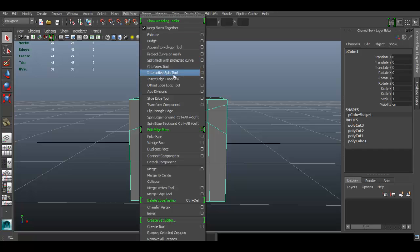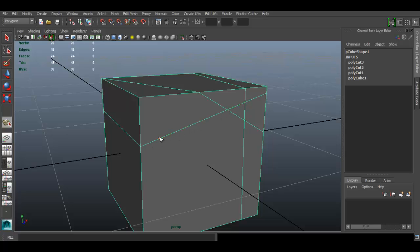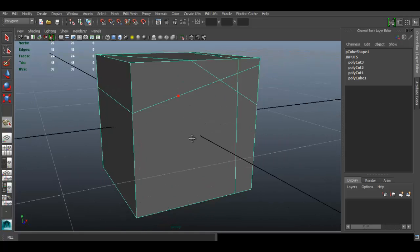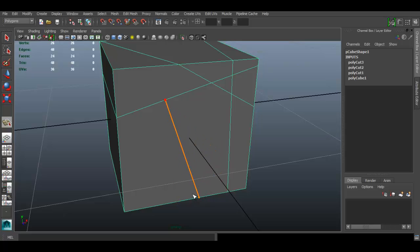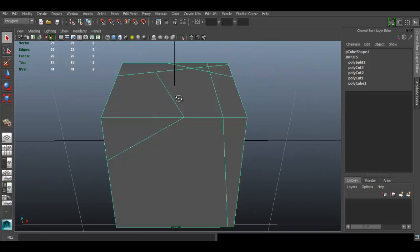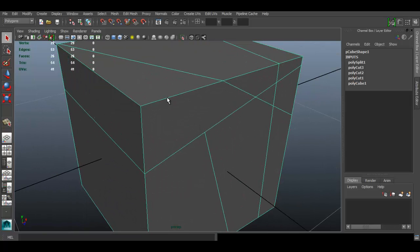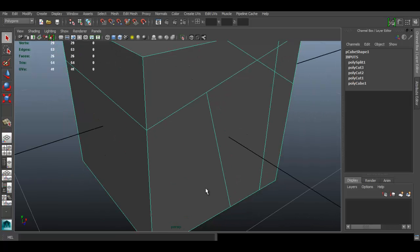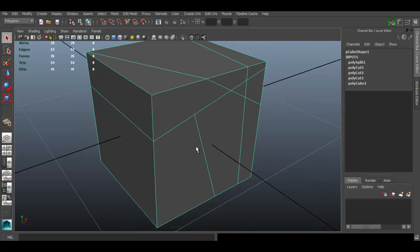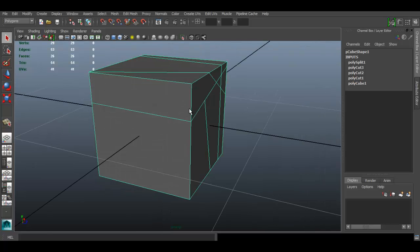The next tool is the Interactive Split Tool. You can see there's a vertex indicator that snaps along the edge. Click on one edge, then click on another edge to create an edge between them. You can continue this as long as you want, then press Enter to finish. You've added those edges using the Split Polygon Tool — it lets you click a specific point on an edge and connect it to another specific point. It's a really useful tool.